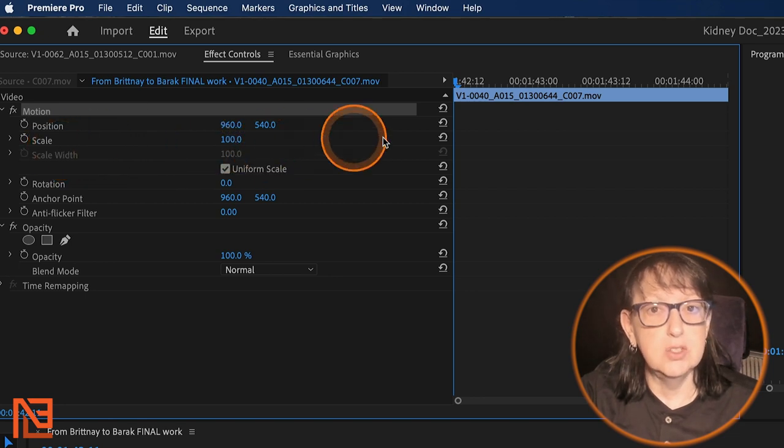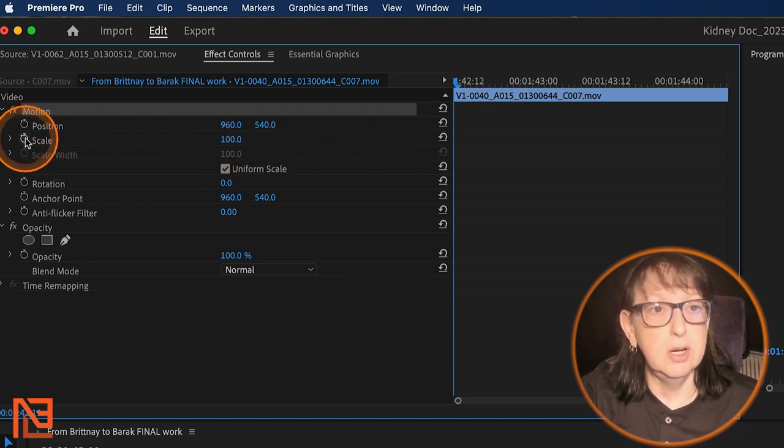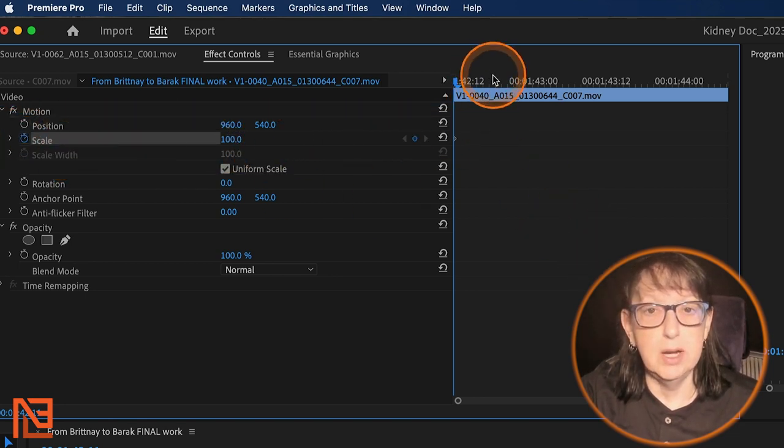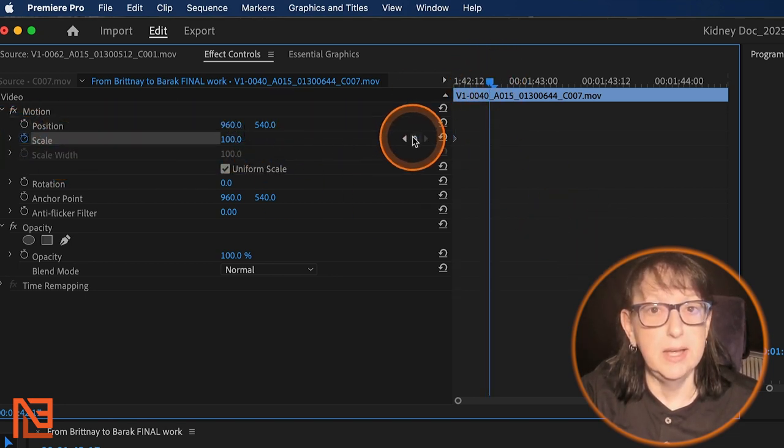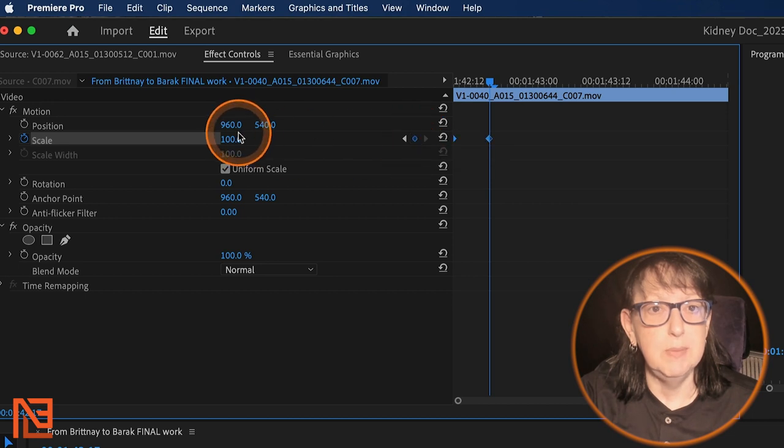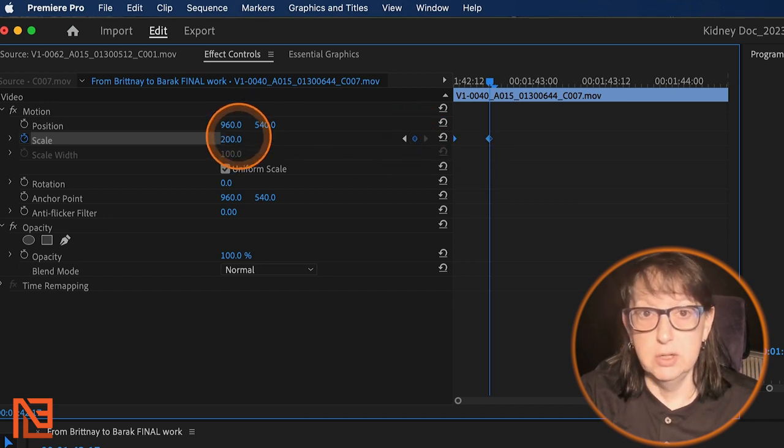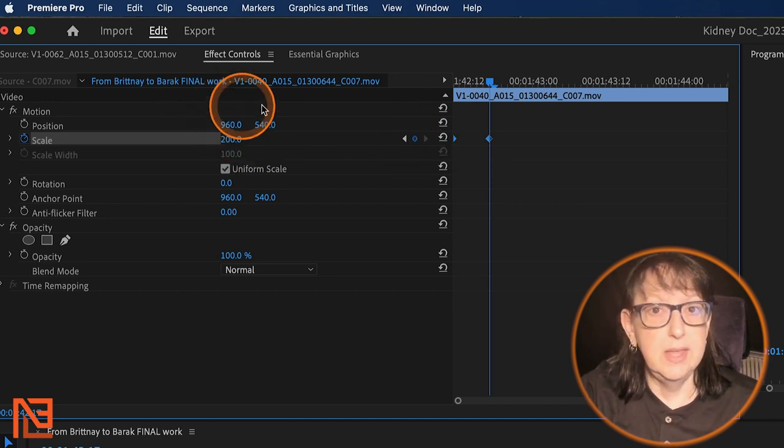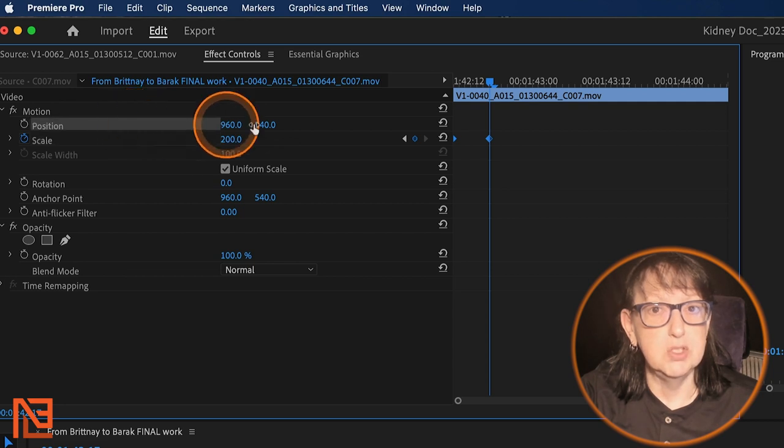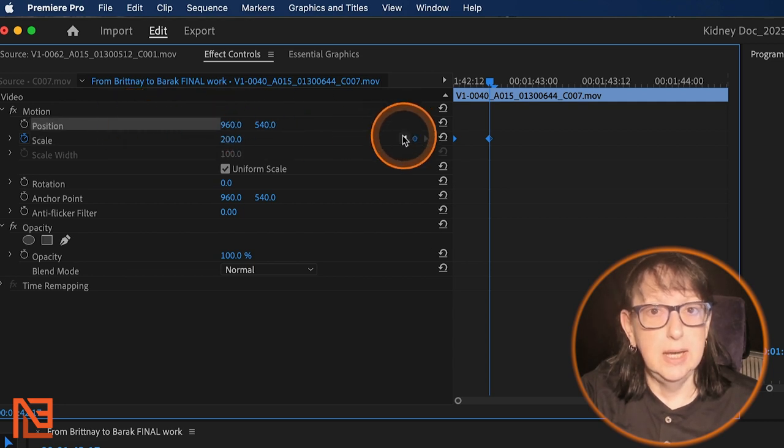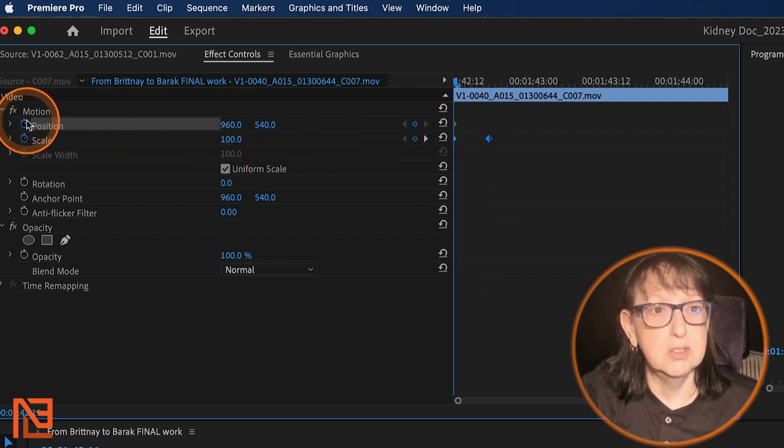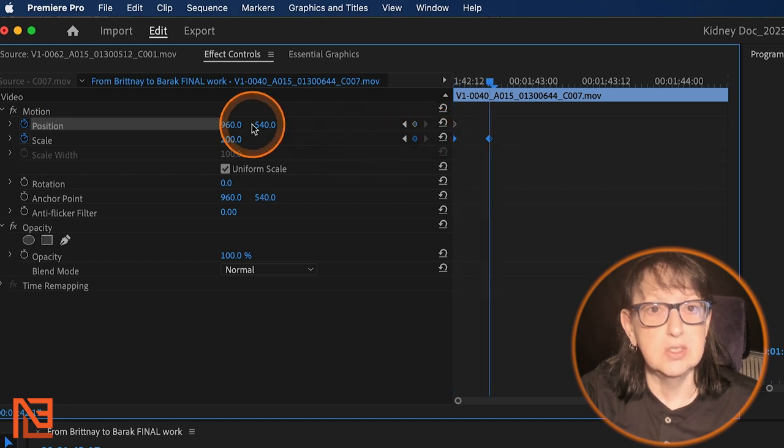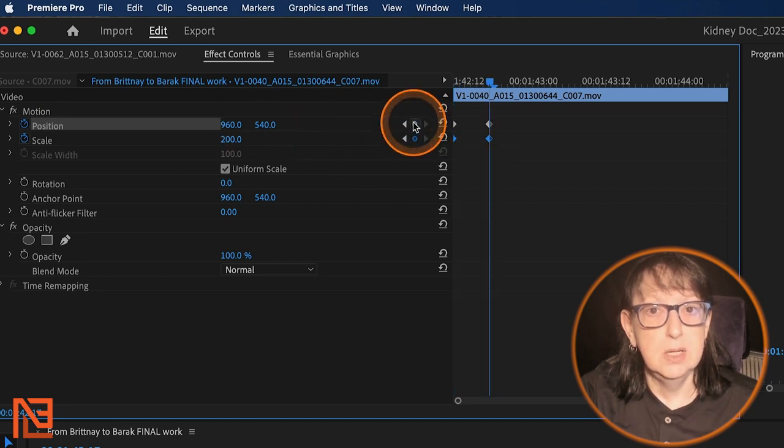Let's say I wanted to start it at 100. I can click here to add a keyframe. I can go here to add another keyframe. Then I can make this 200. And then I'm going to want to come up to position. And I'm going to go to the first keyframe. I'm going to say position. I usually do this at the same time.